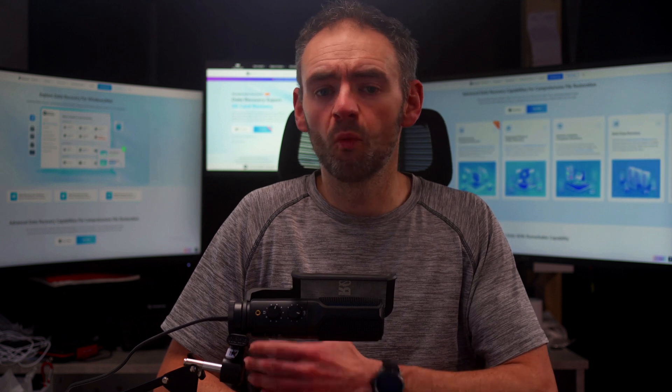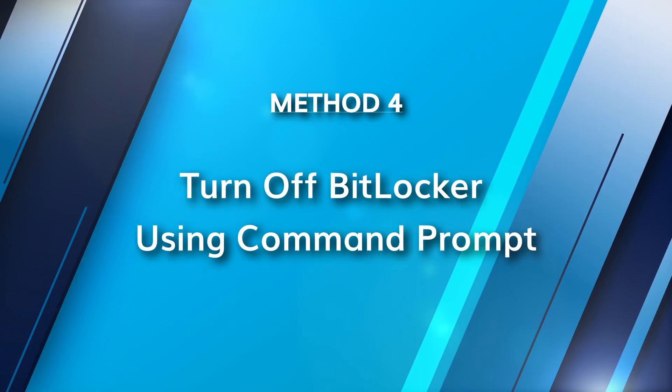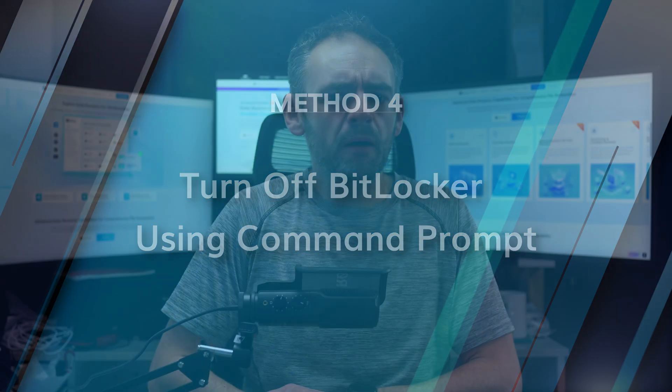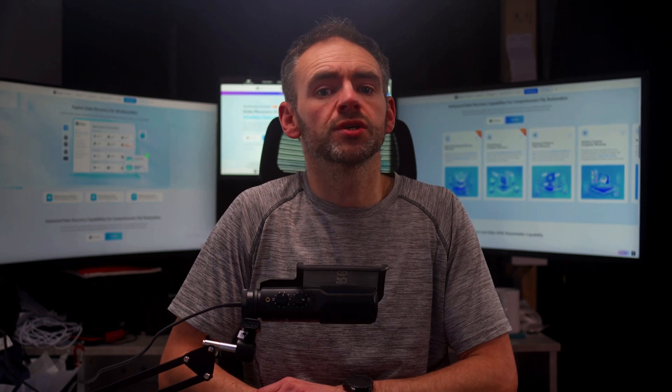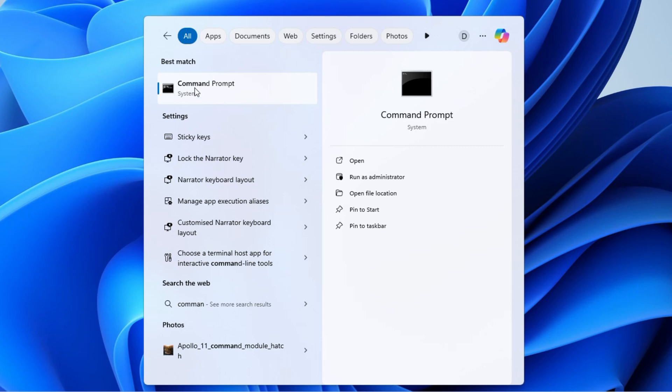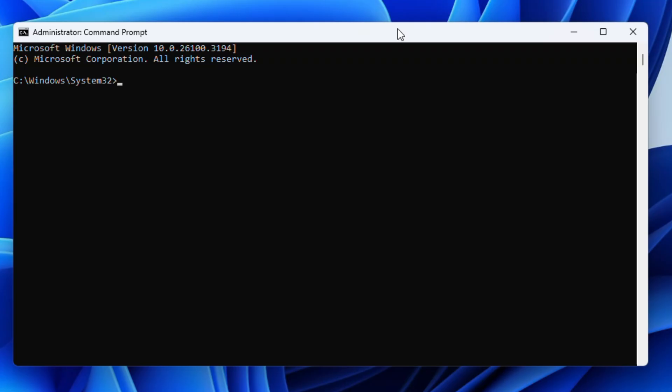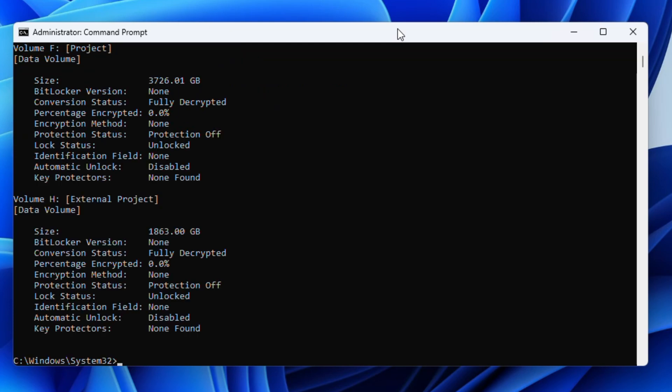Command Prompt is a powerful tool that lets you disable BitLocker using simple commands. I like this method because it's fast and reliable and it does not require any extra menus. Click on Start and search for Command Prompt. Right-click and select Run as Administrator. Then type the following command and press Enter: Manage-BDE -Status. This will show you which drives have BitLocker enabled.